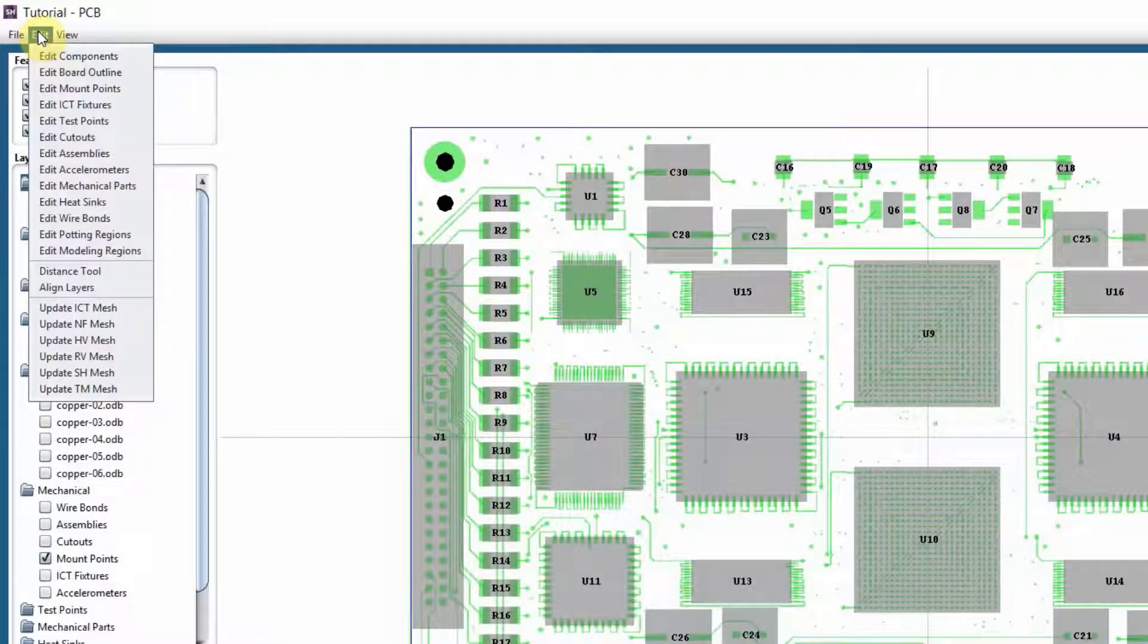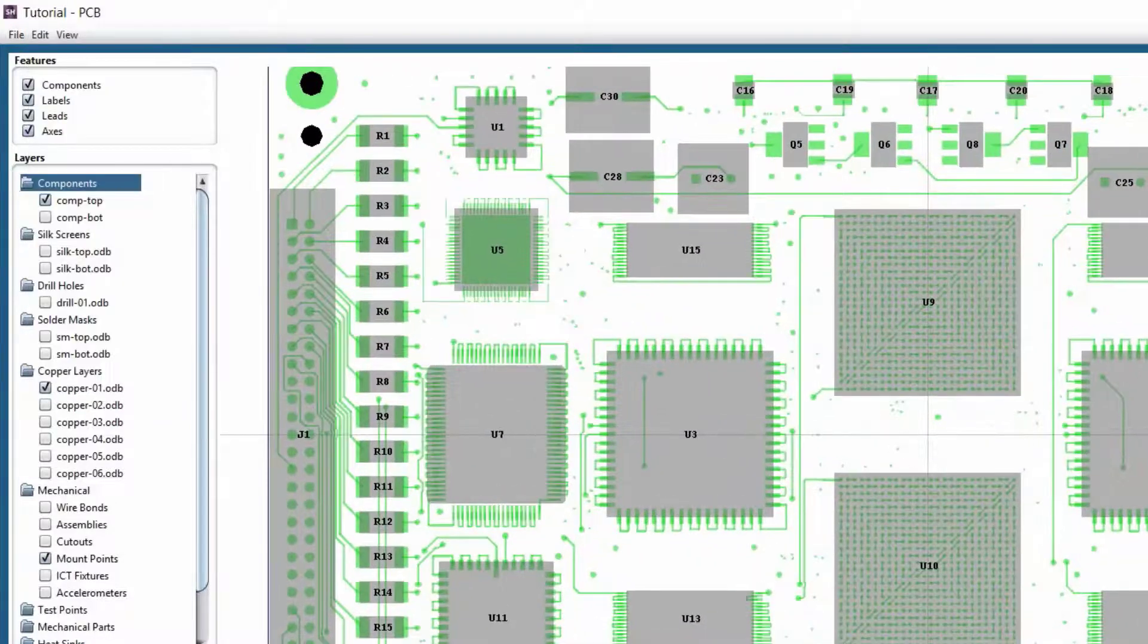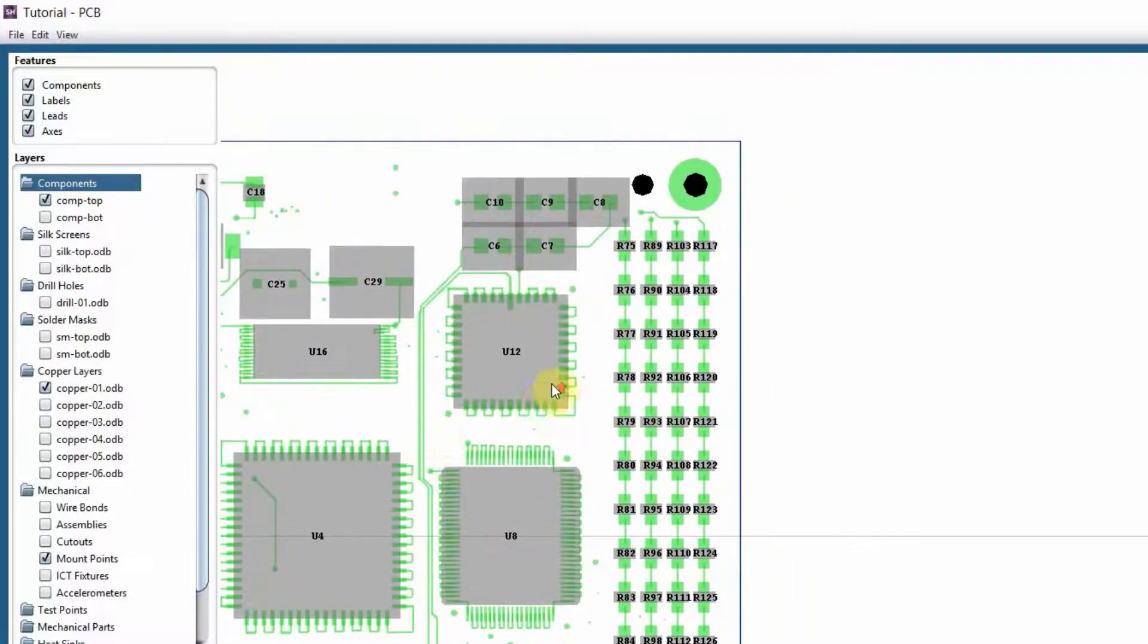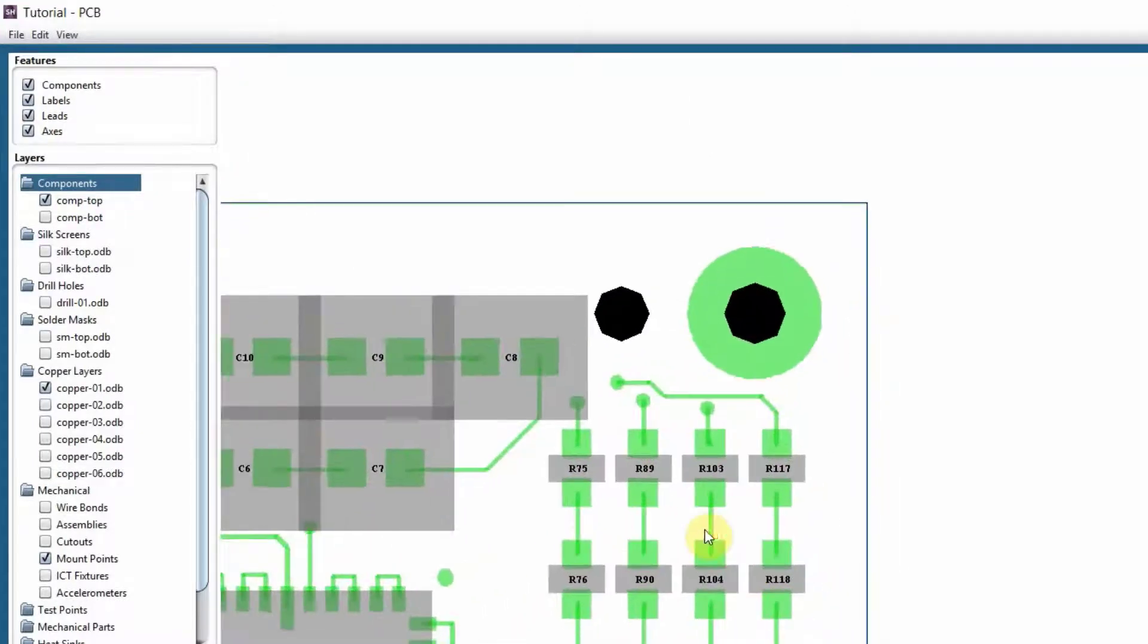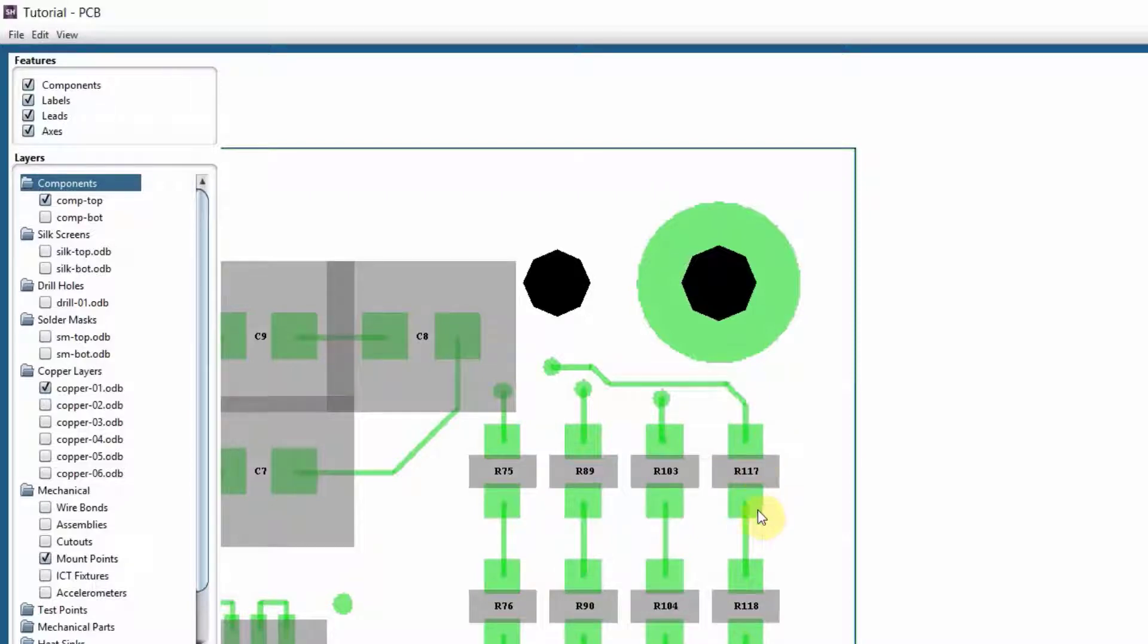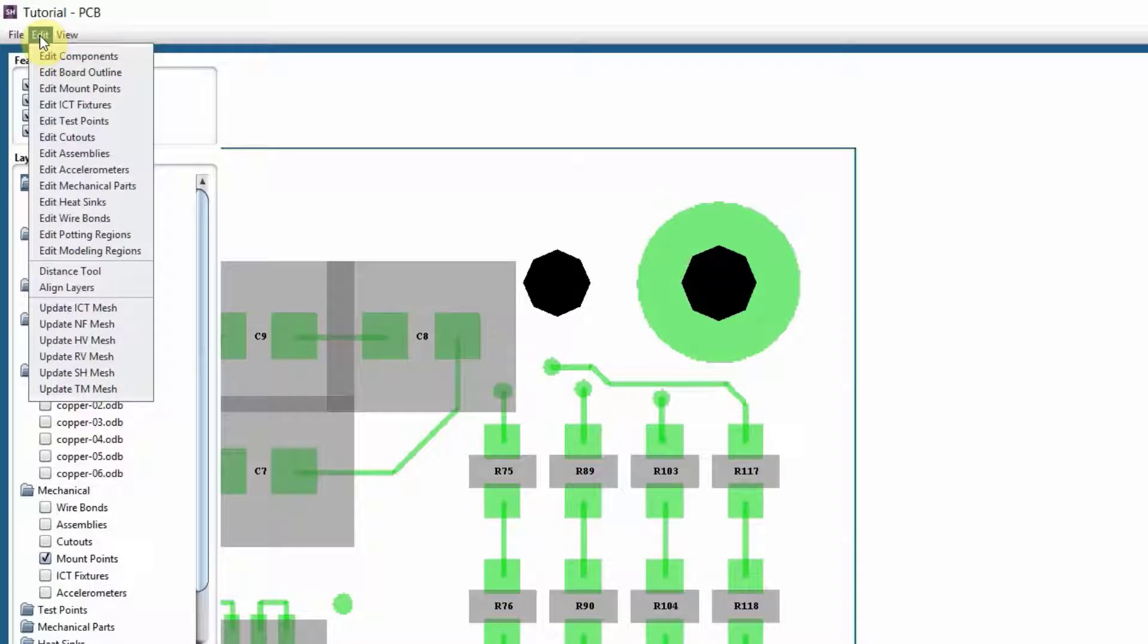So you want to edit your components. For example, the ODB file has been parsed in, and then you know that some of these components are not looking okay. For example, these resistors, you can see that they're rotated 90 degrees. You need to bring them back vertically. So you'll go to edit, edit component.